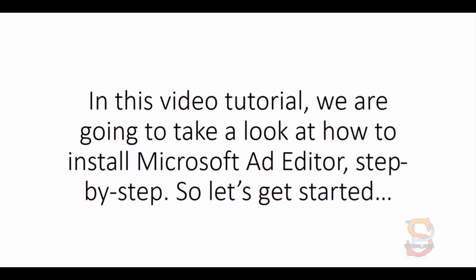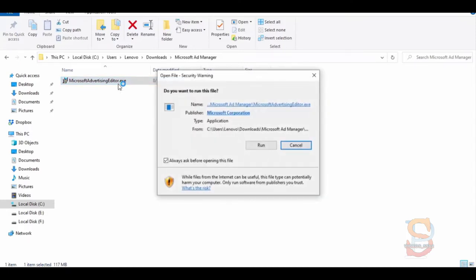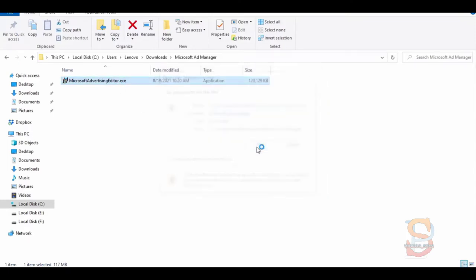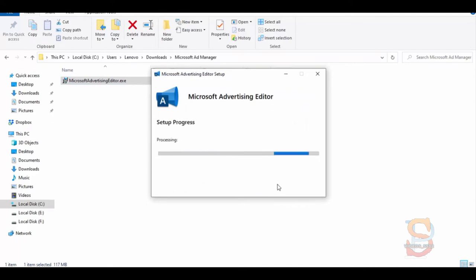So let's get started. Once you download the Microsoft Ad Editor setup, open it, then click on the Run button. Next, click on the checkbox to agree with their terms and conditions and click on the Install button. Next, click on the Launch button.